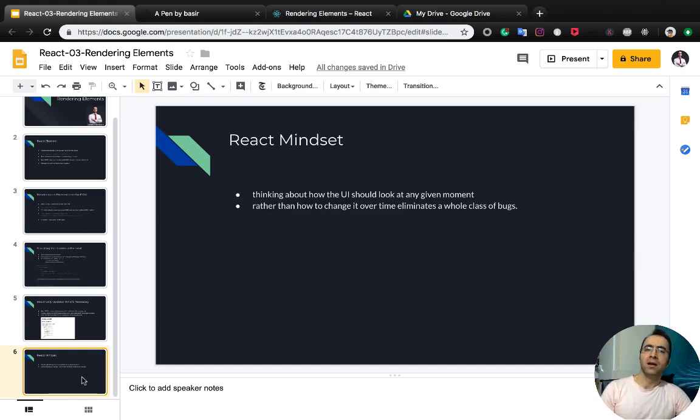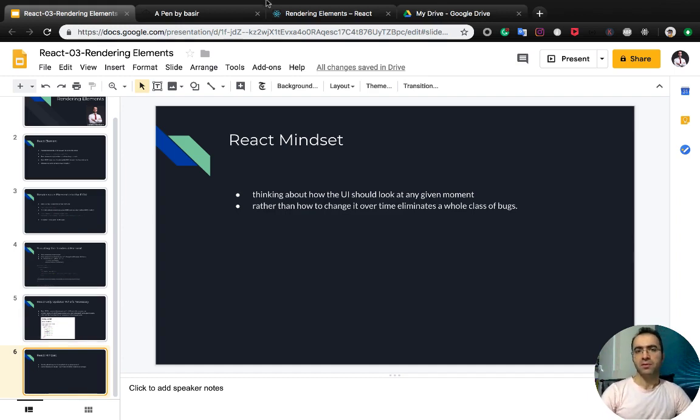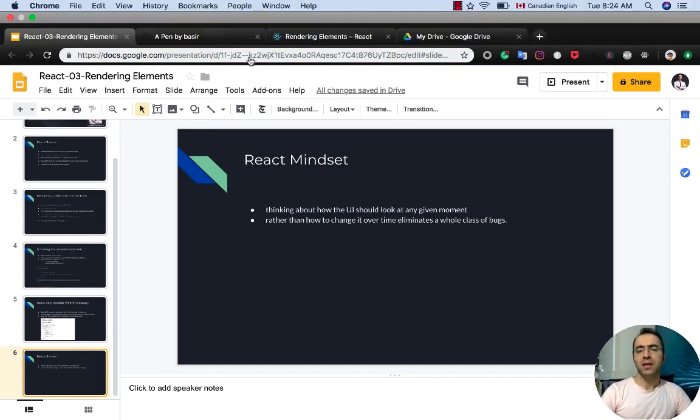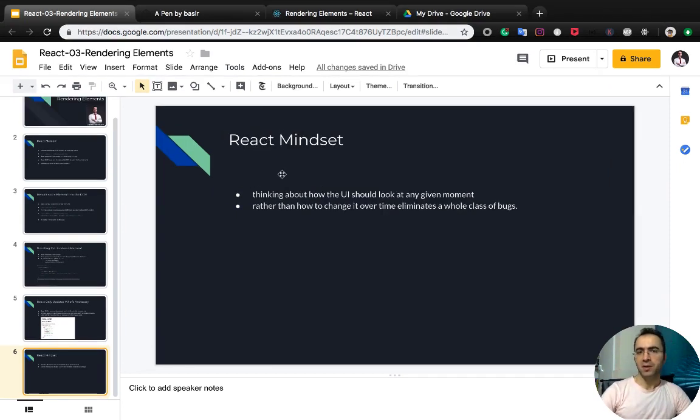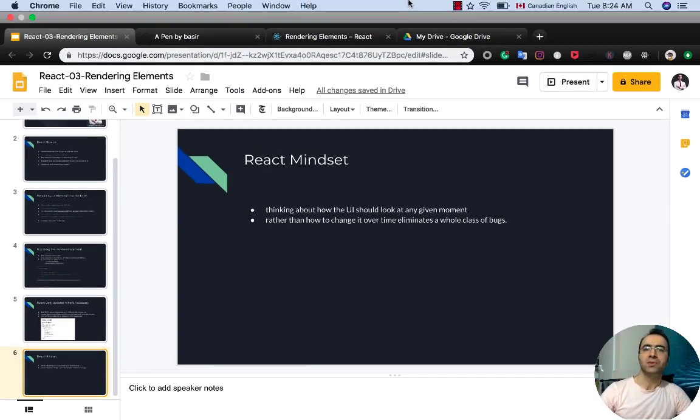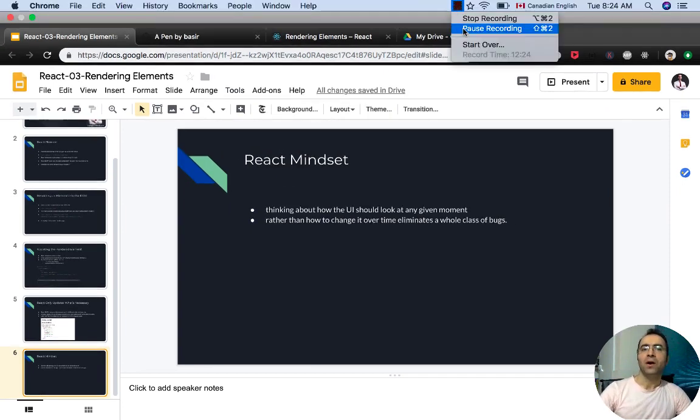In the next lesson, we'll talk about components and props. Please follow us to watch those videos too.